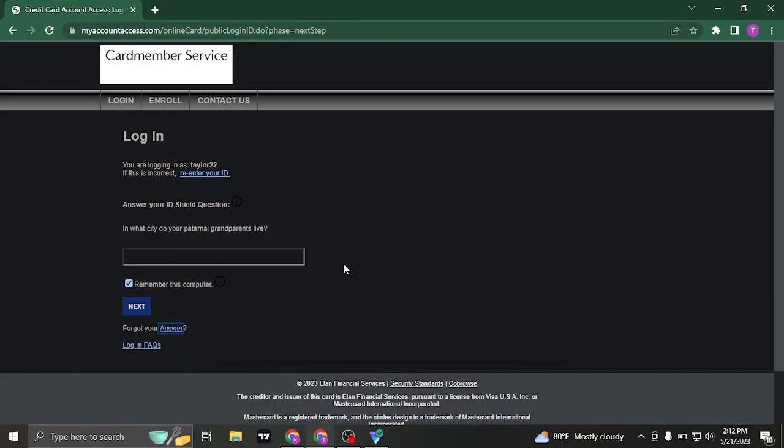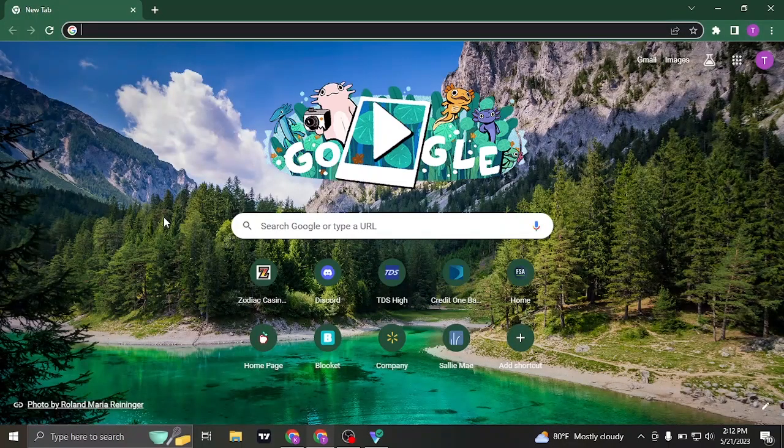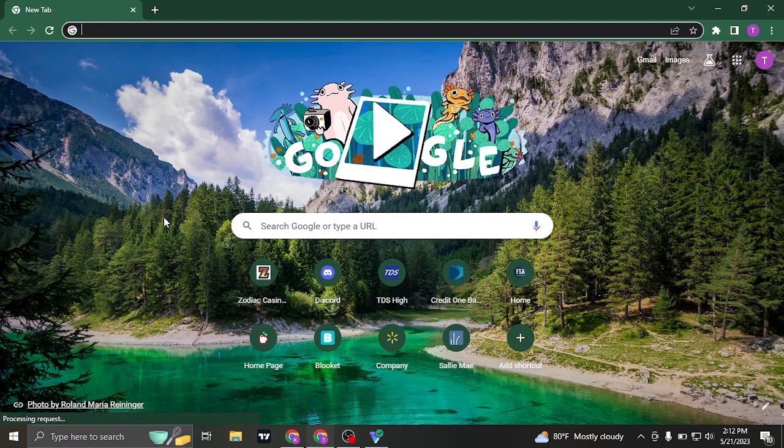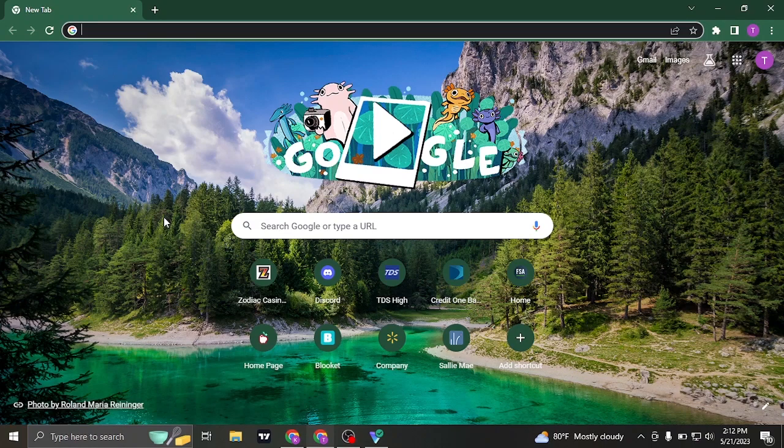Once you have typed in your security question you can now click on next. So that is the way that you can log in to your my account access.